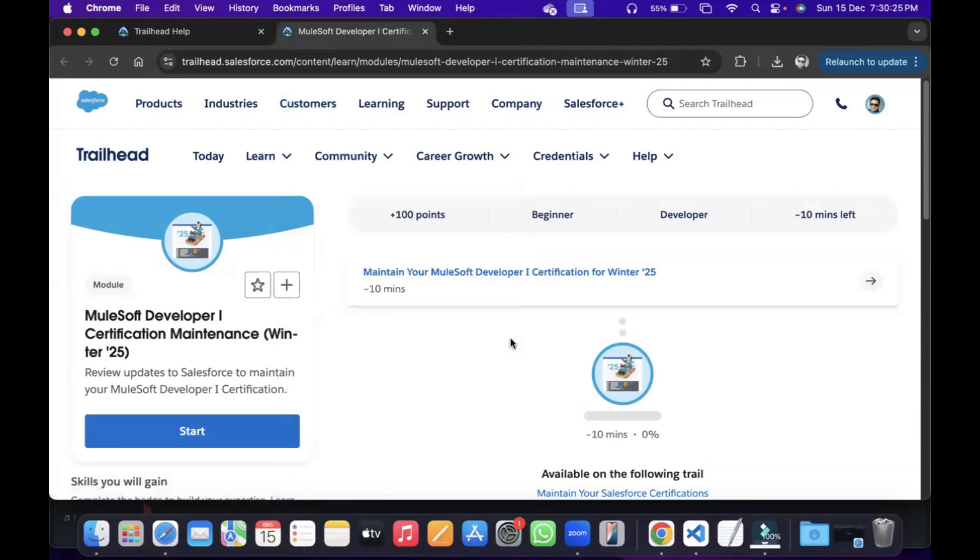Yeah, hello guys. We'll see, we also have to do the certification maintenance for Winter 25.